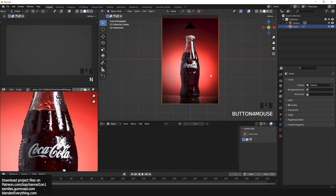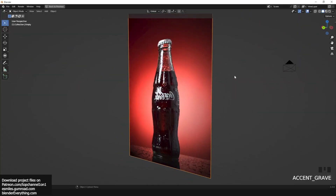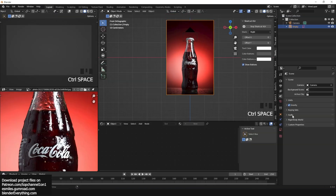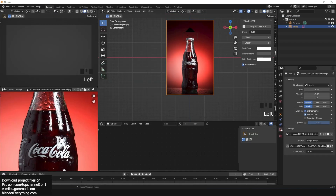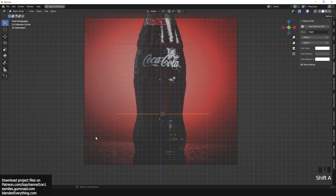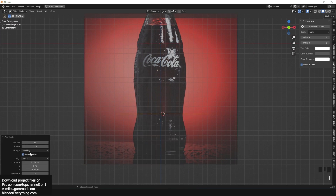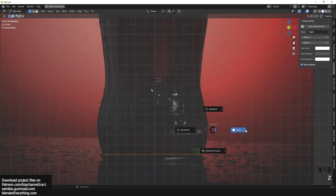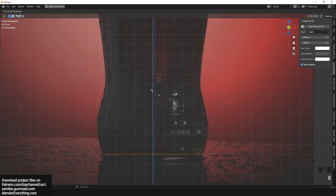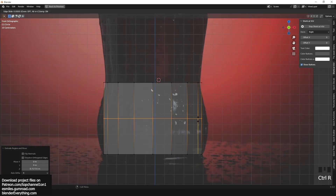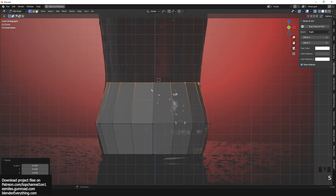The first step is to drag a reference image into your 3D view and make sure it's aligned facing directly the front view, so it matches the silhouette of our bottle. Then add a circle, go to Edit Mode, and start extruding the vertices so they match the silhouette of the bottle.